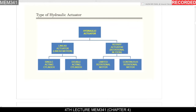Under the linear actuator we have two types: the single acting cylinder and the double acting cylinder. For the rotary motor, we have two types as well: the limited rotational motor, which does not complete a full loop of rotation, and the continuous rotational motor, which performs a continuous loop of rotation.